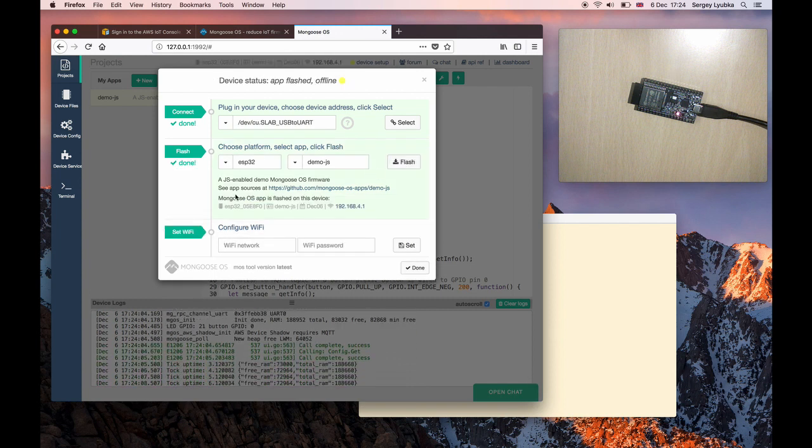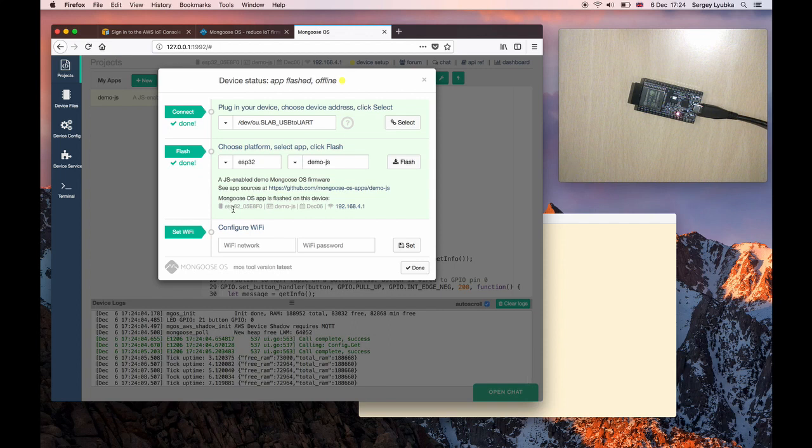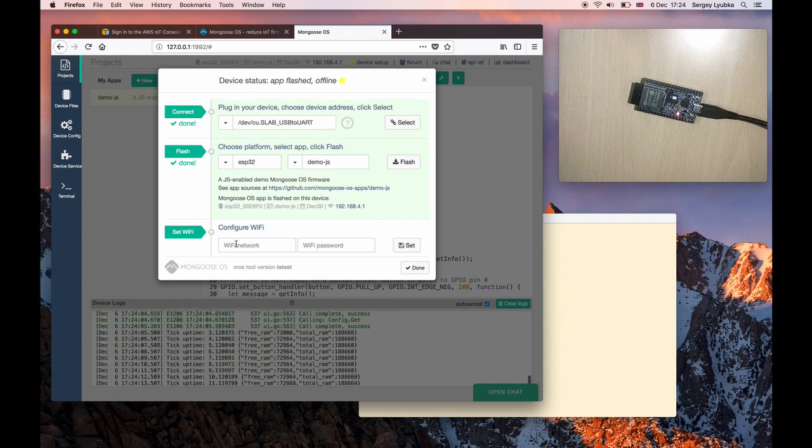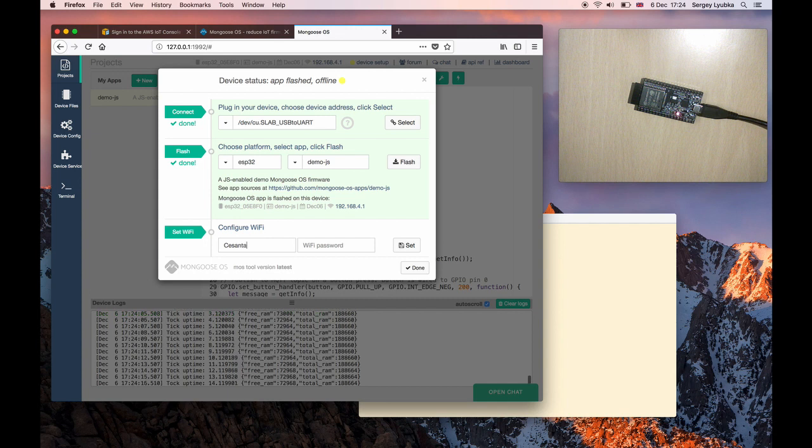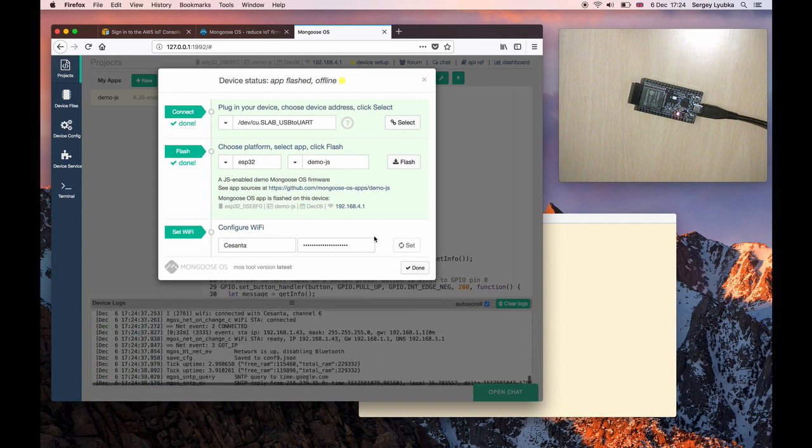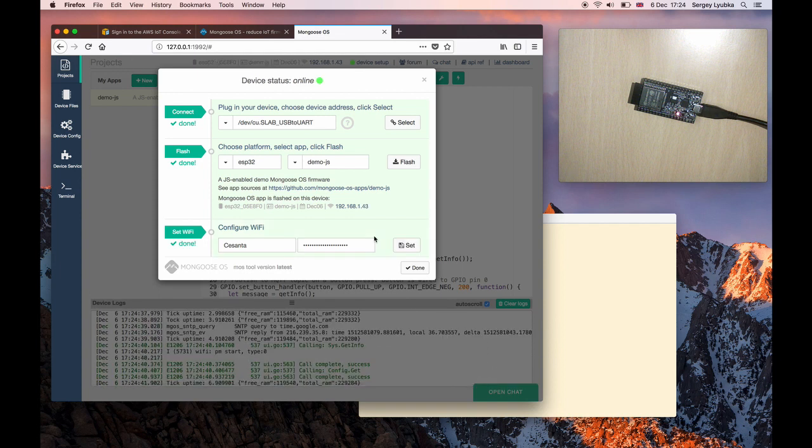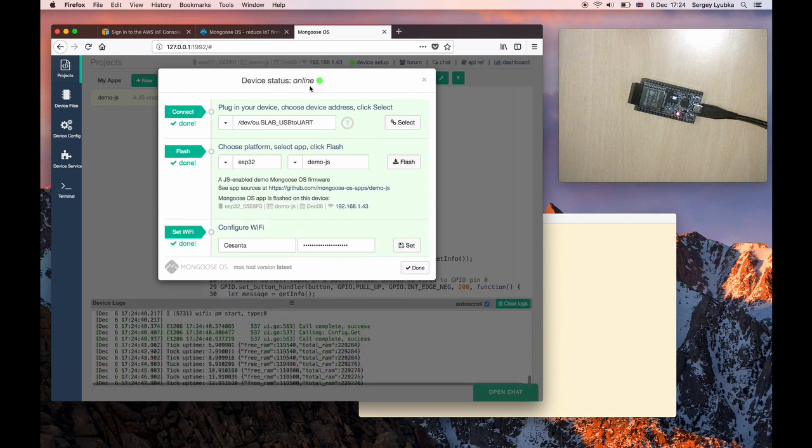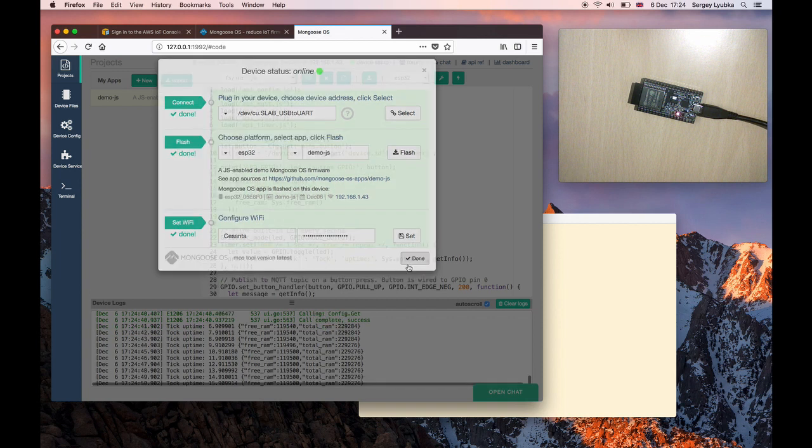You can see the parameters here, together with the device ID. Now configure Wi-Fi. Click on Set. Now we are done. This board is now online.